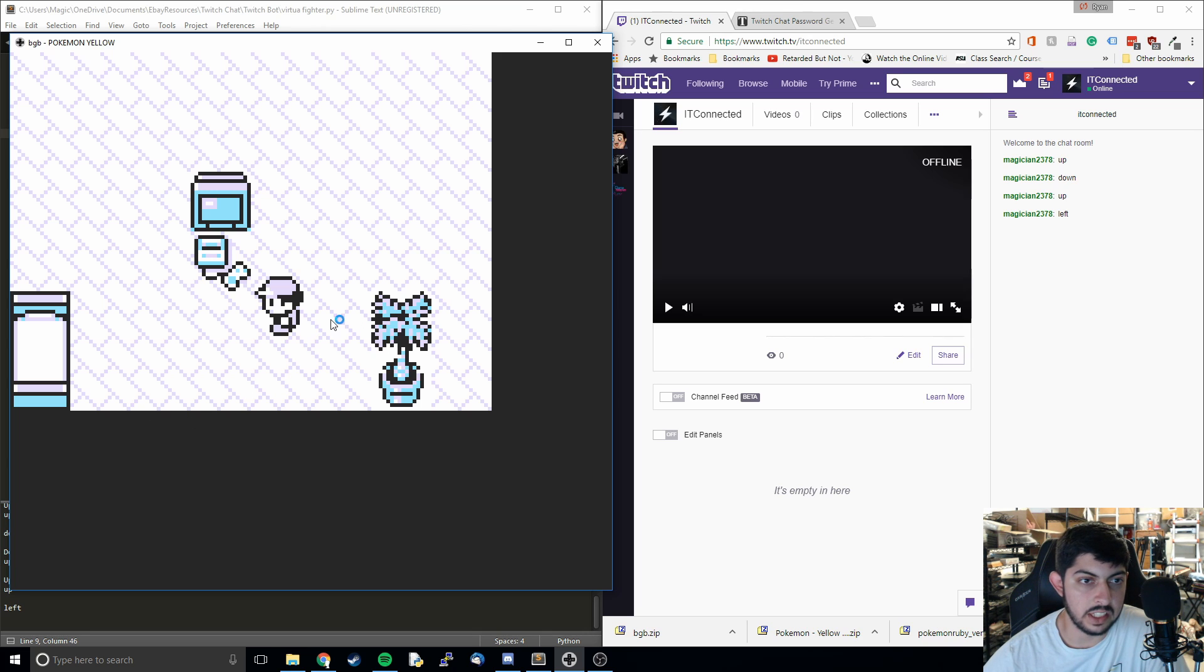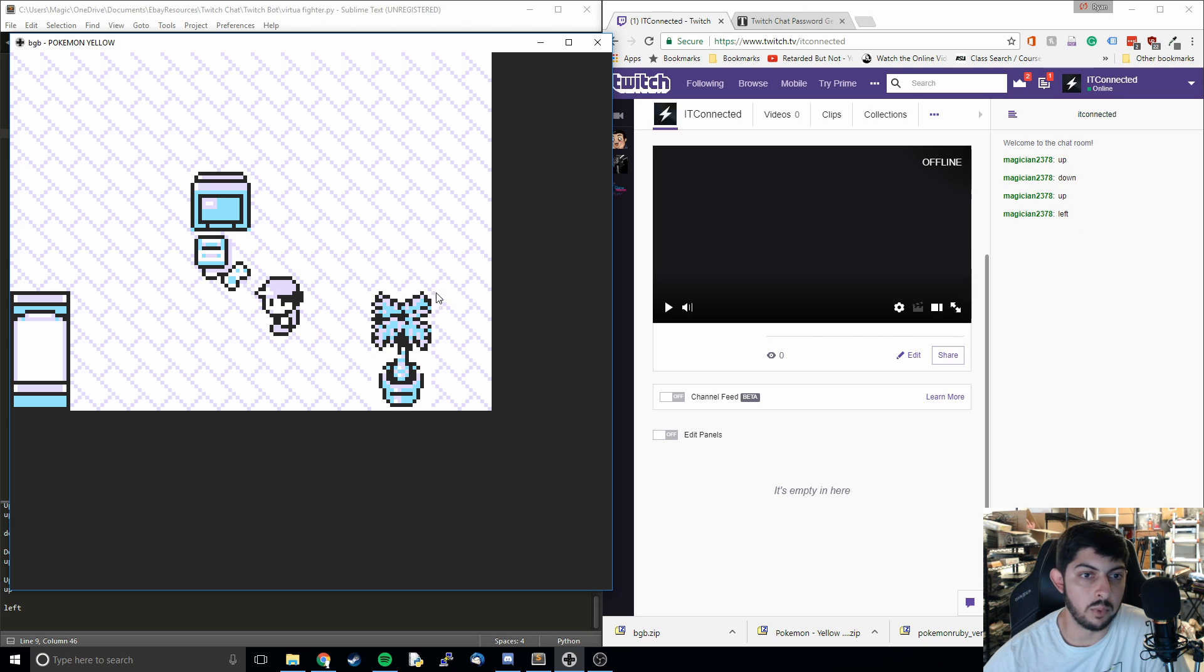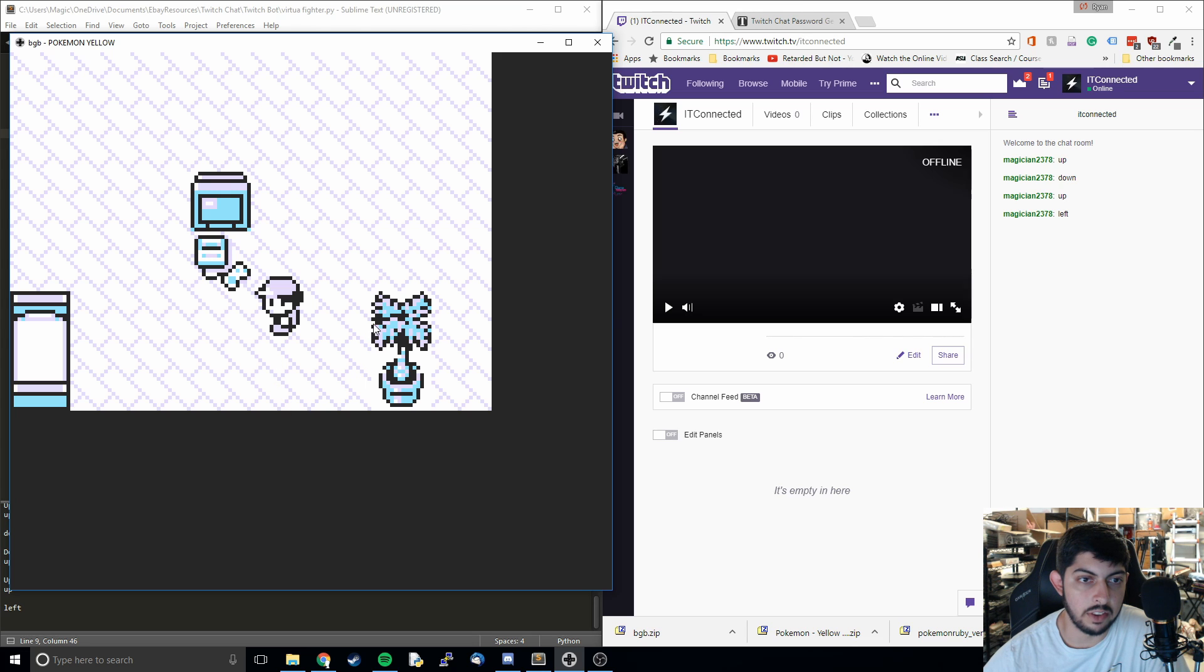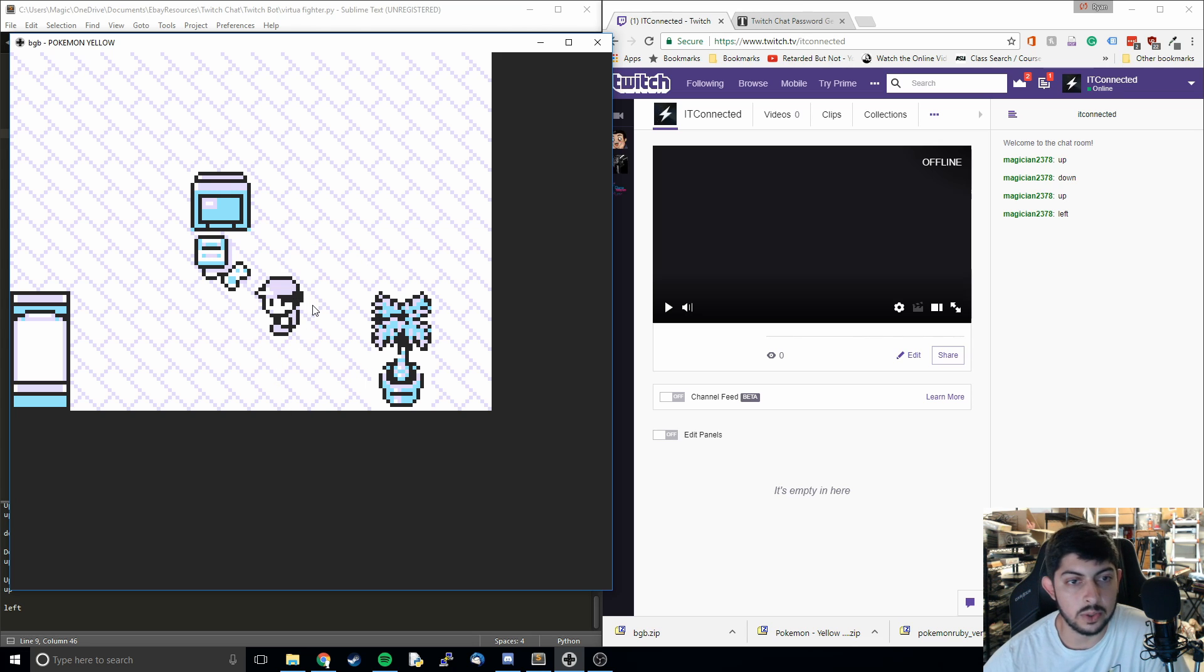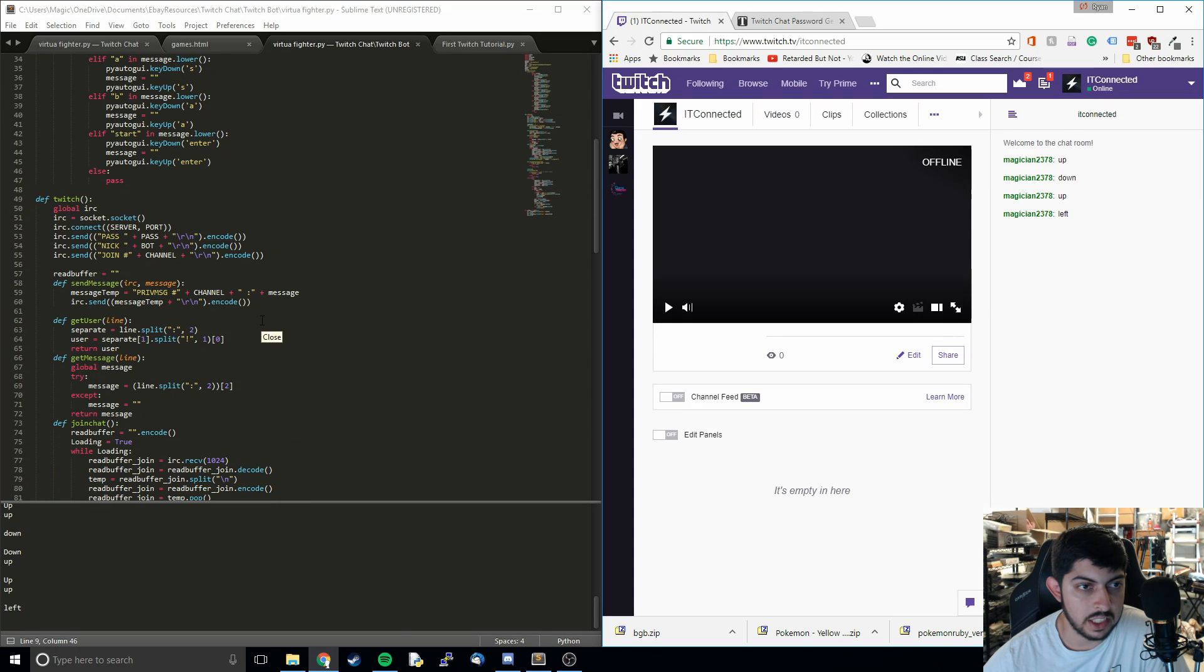Basically that's what we're going to be working on is taking the Twitch input text box and converting it to inputs on the Game Boy emulator. That's pretty much it. Let's just jump right into it.